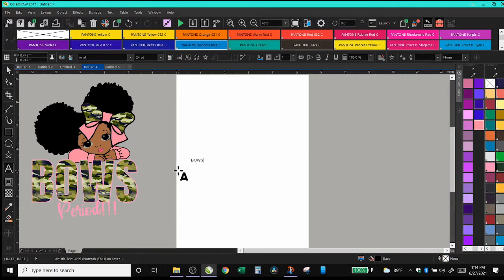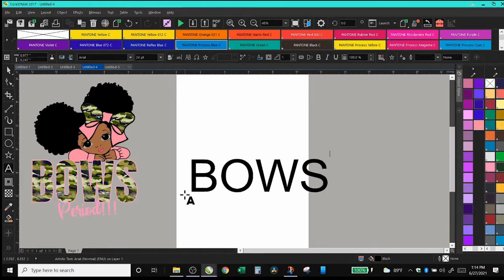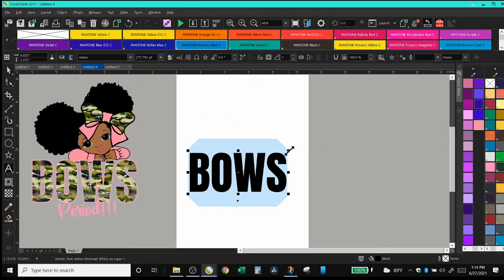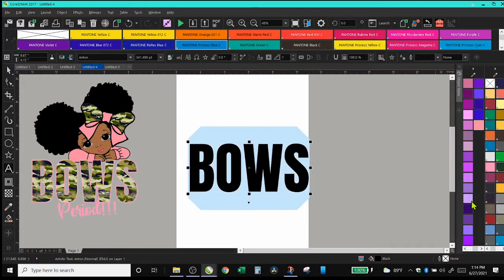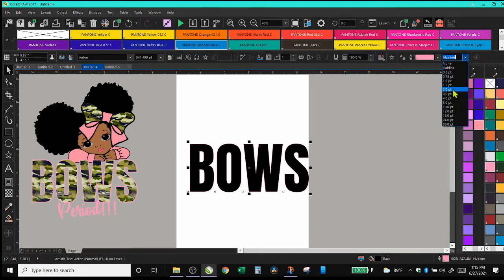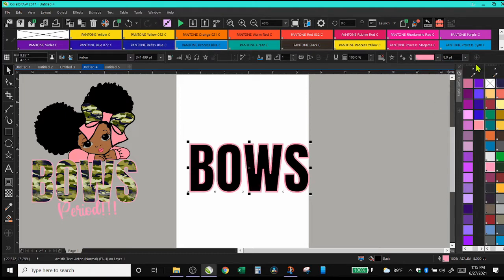The first thing you do in Corel is just type out the word 'bows' or whatever your wording is, because you want to get this camouflage look into it. You want to choose a big font. Once you choose your font, if you want an outline, you can left-click on the image and that will put your outline. It starts really small so you can barely see it, so I'll click 'hairline' and change that to a bigger size — whatever size you want. For the sake of the video, we'll leave it big for now.